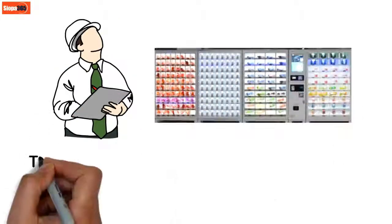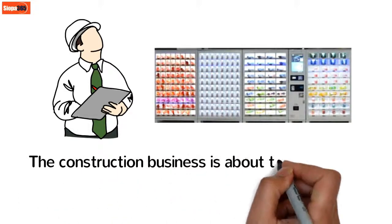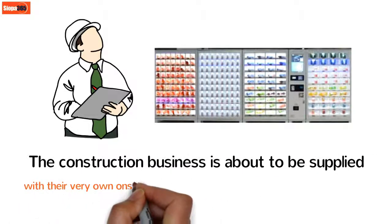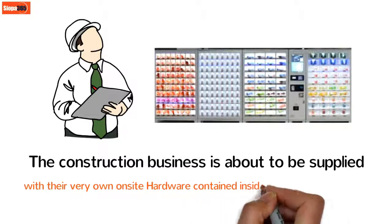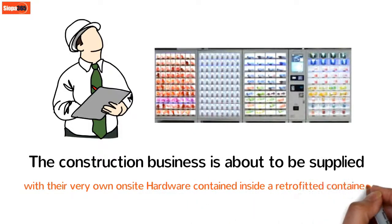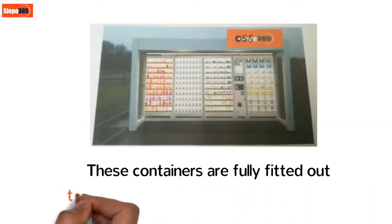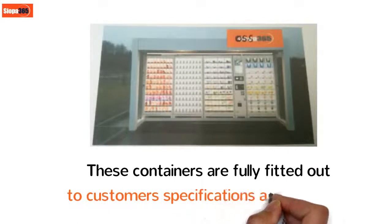The construction business is about to be supplied with their very own on-site hardware contained inside a retrofitted container. These containers are fully fitted out to customer specifications and applications.